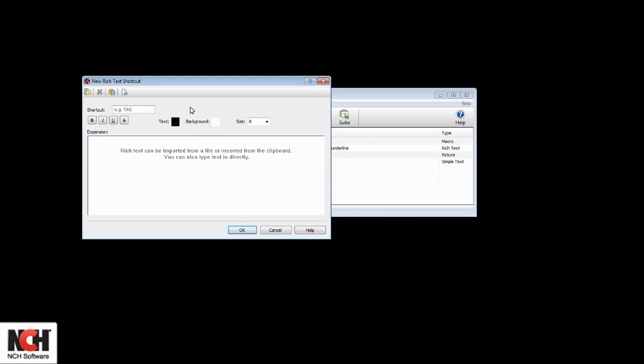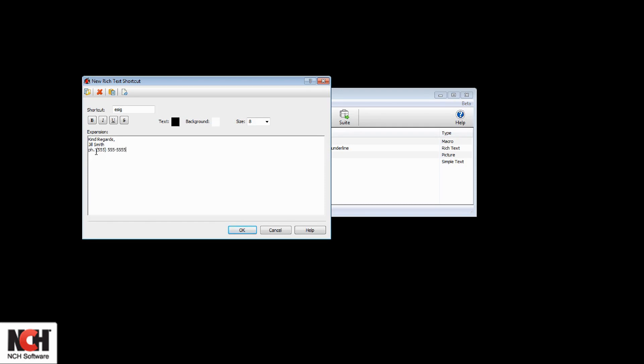We'll use the letters ESIG, short for email signature, but not something we're likely to ever type in another context. Next, type the text you want the shortcut to expand to.